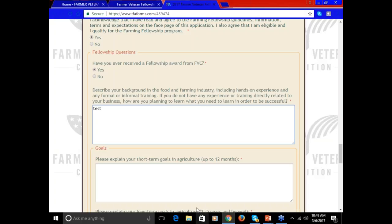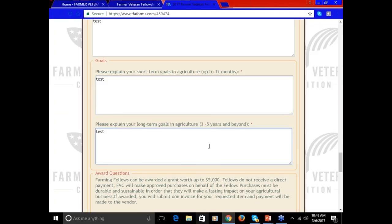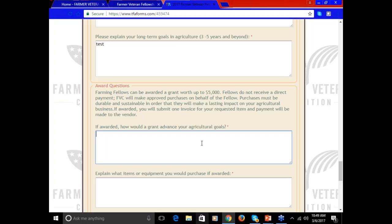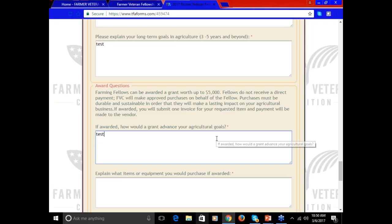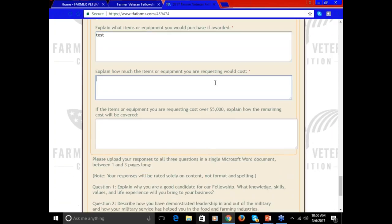Tell us about your goals for your farm in the next 12 months, and then in the next three to five years. If you were given a fellowship, how would it impact your farm? How would it advance these goals that you've described previously? Keep in mind that fellowships are capped at a maximum of $5,000. They're often between $3,000 and $5,000, so be sure to request a piece of equipment that falls within that range. If the item you're requesting is more than $5,000, how are you going to cover the balance?